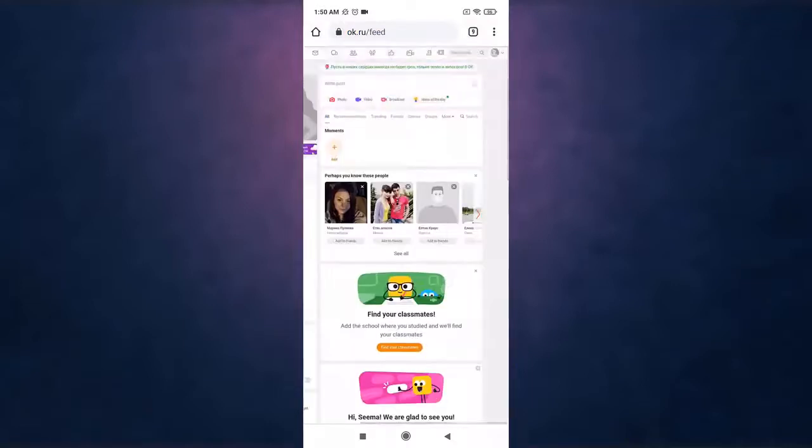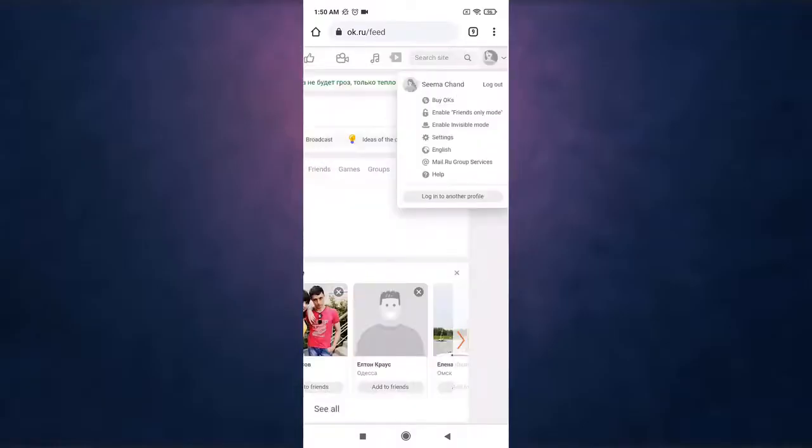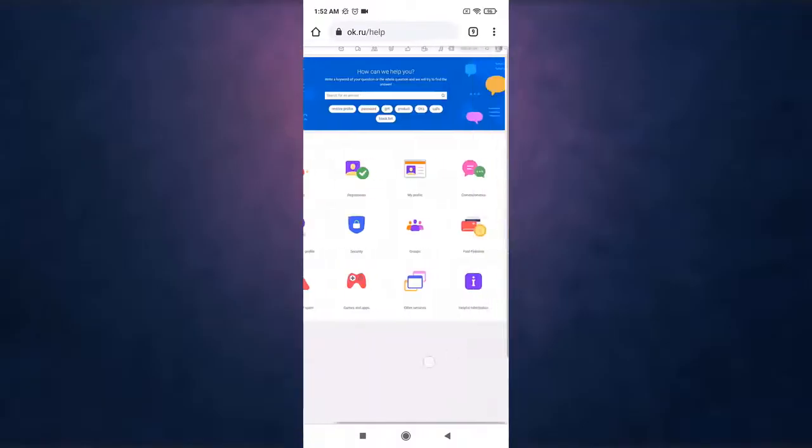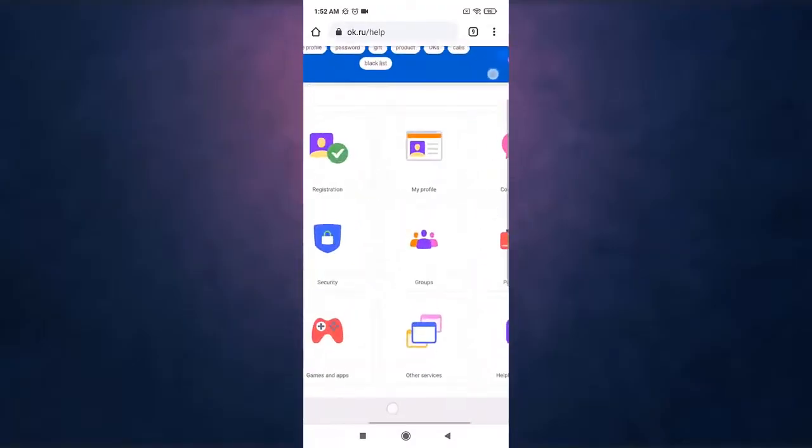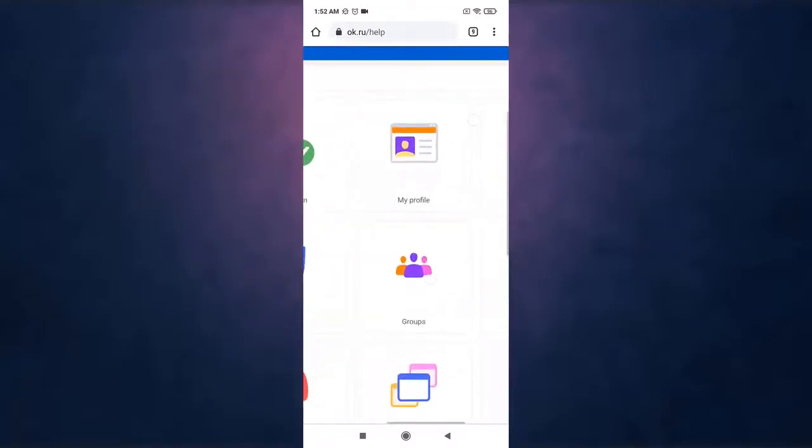On your top right you'll see your profile icon, tap on it. Go to help. Now you'll land on help page. There you'll see the option of my profile, tap on it.